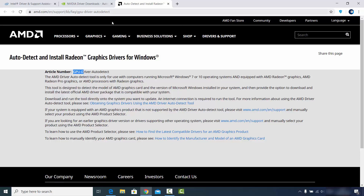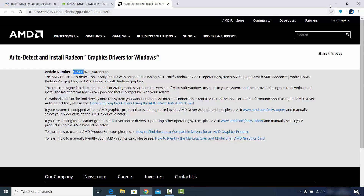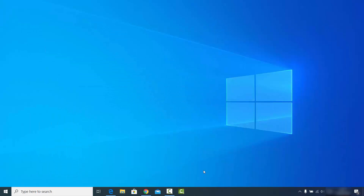These websites will automatically recognize the latest driver version for your Windows 10 operating system and guide you to update the graphics card driver. That was the second way. Now let me show you the third way, which is also useful if you're not sure which graphics card you have. Let me first show you how to find your graphics card using Task Manager.